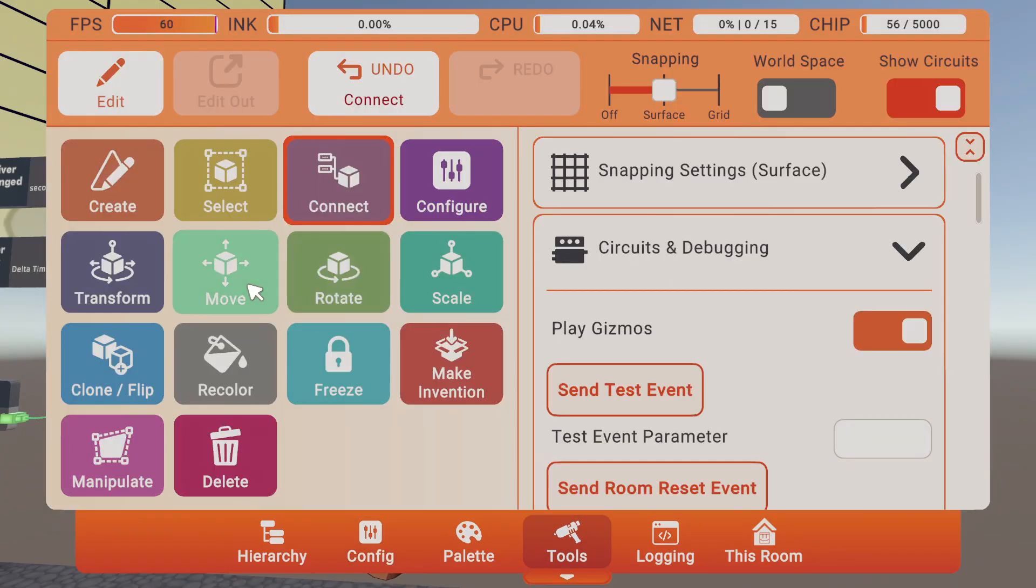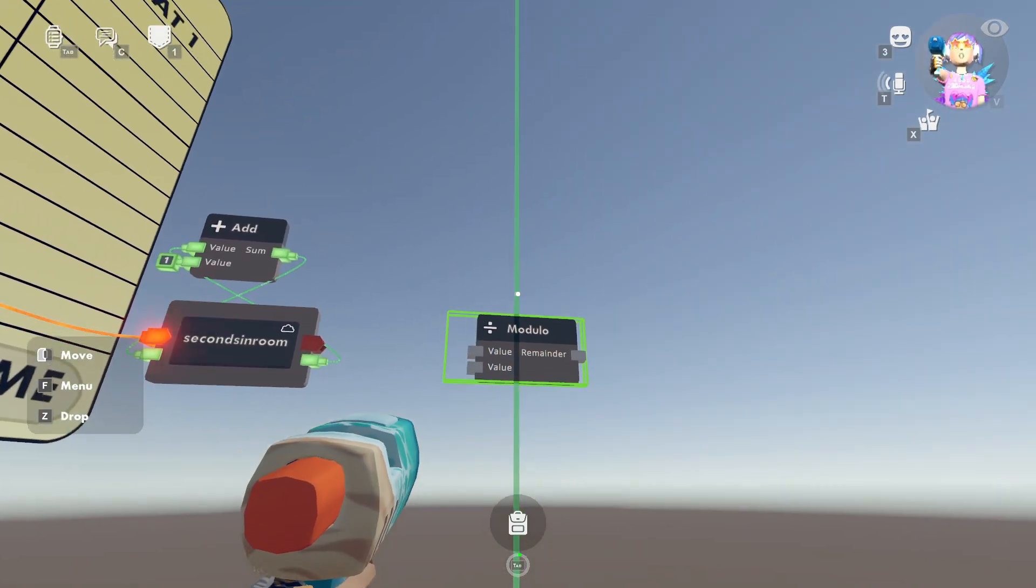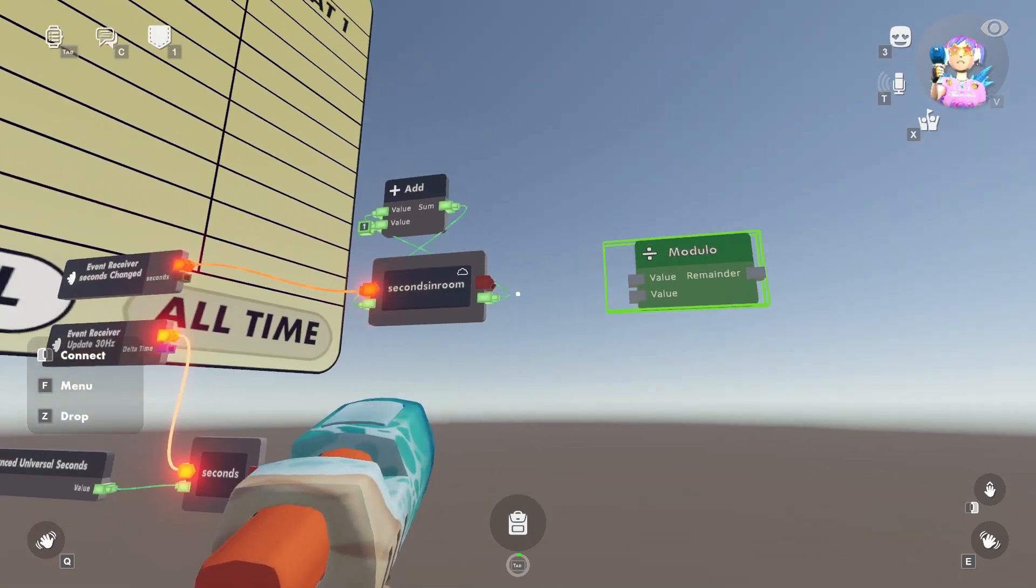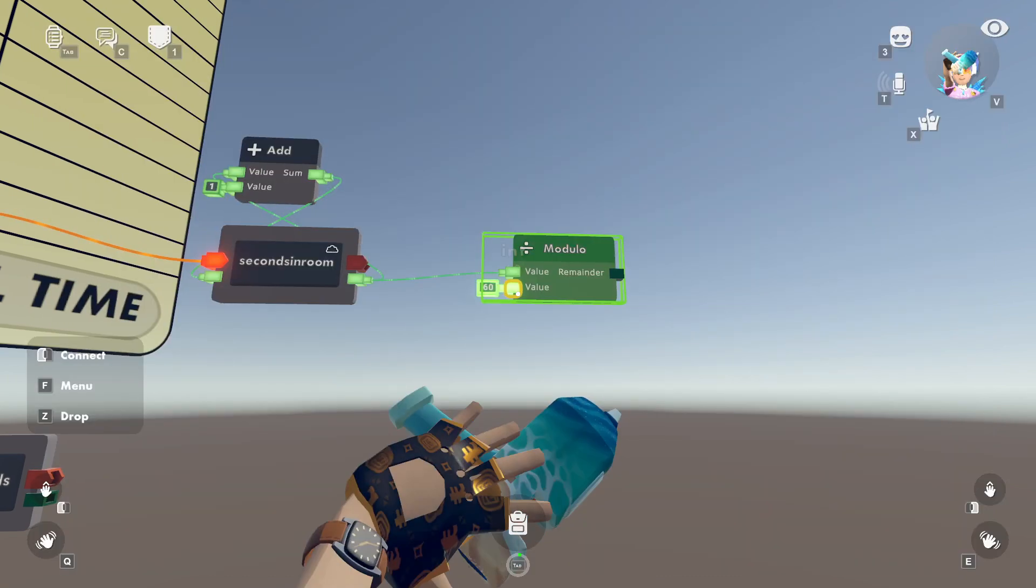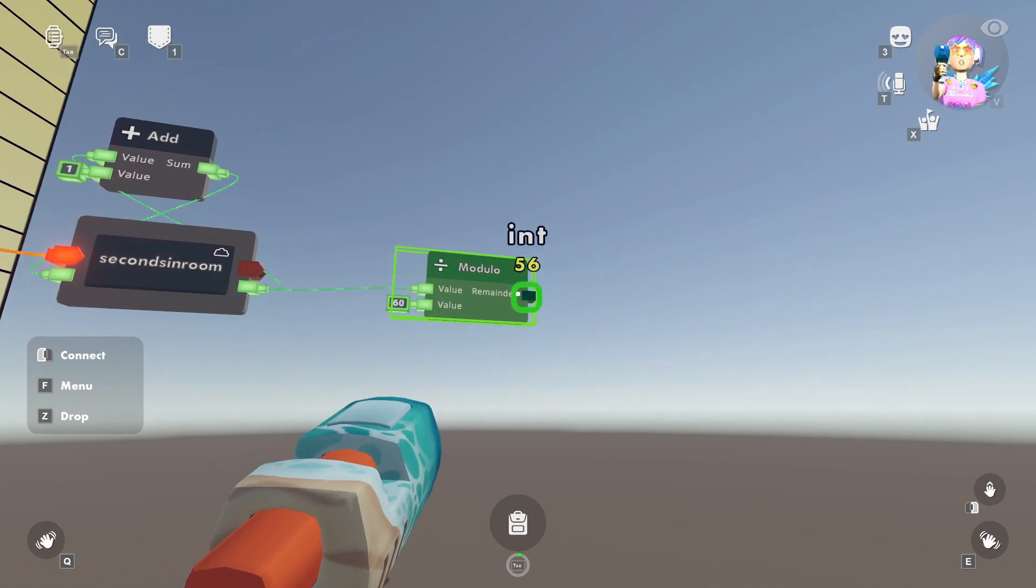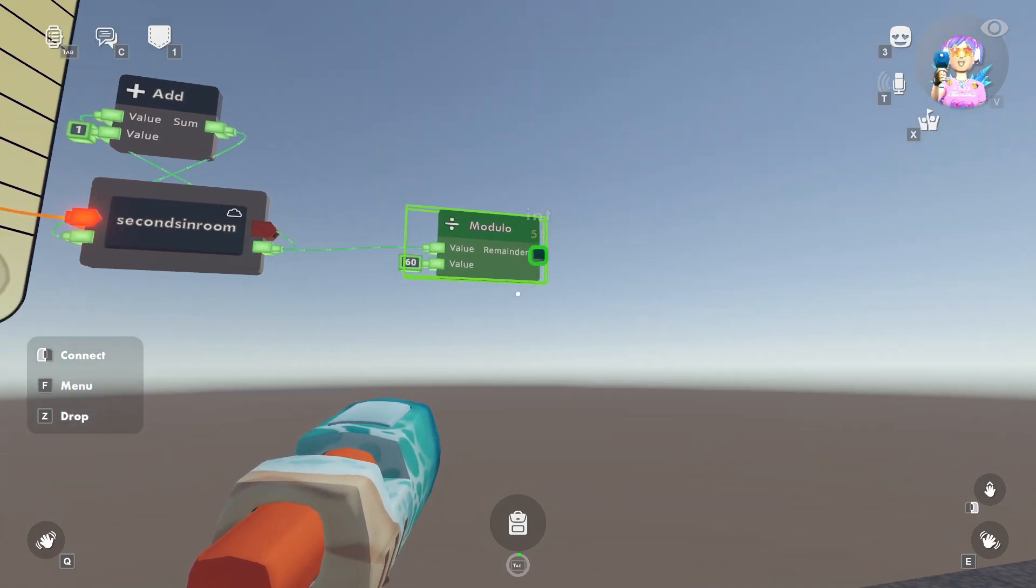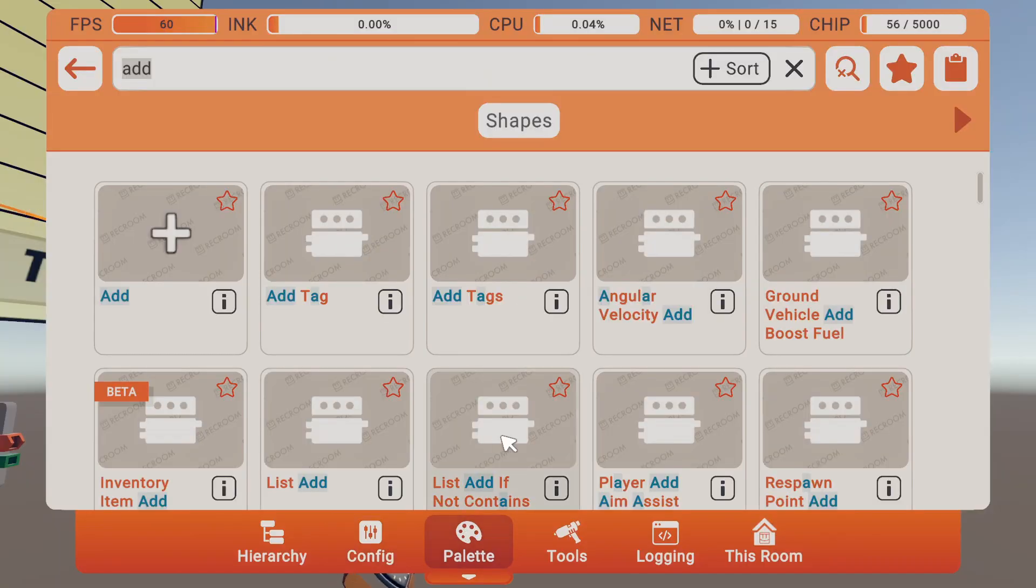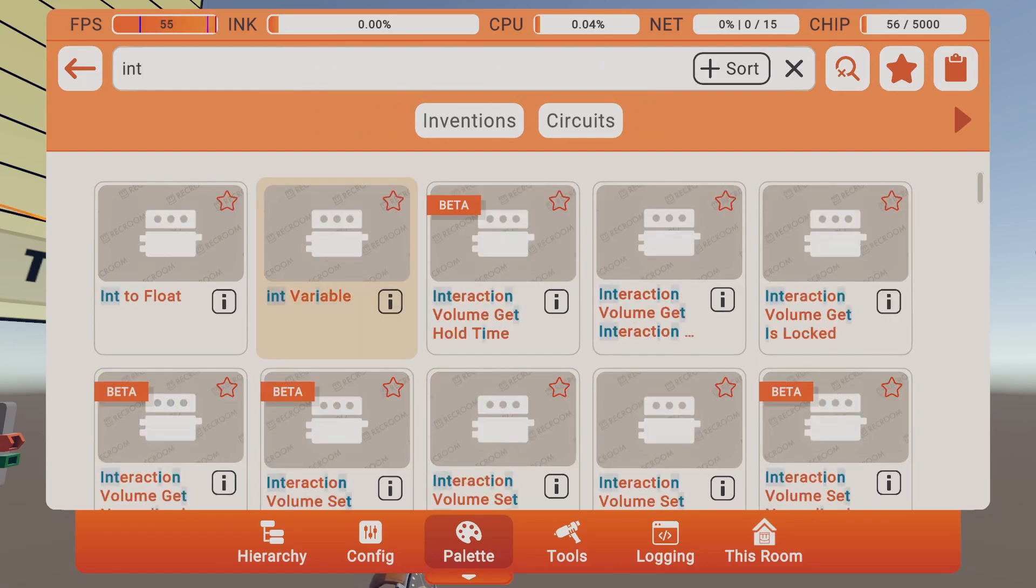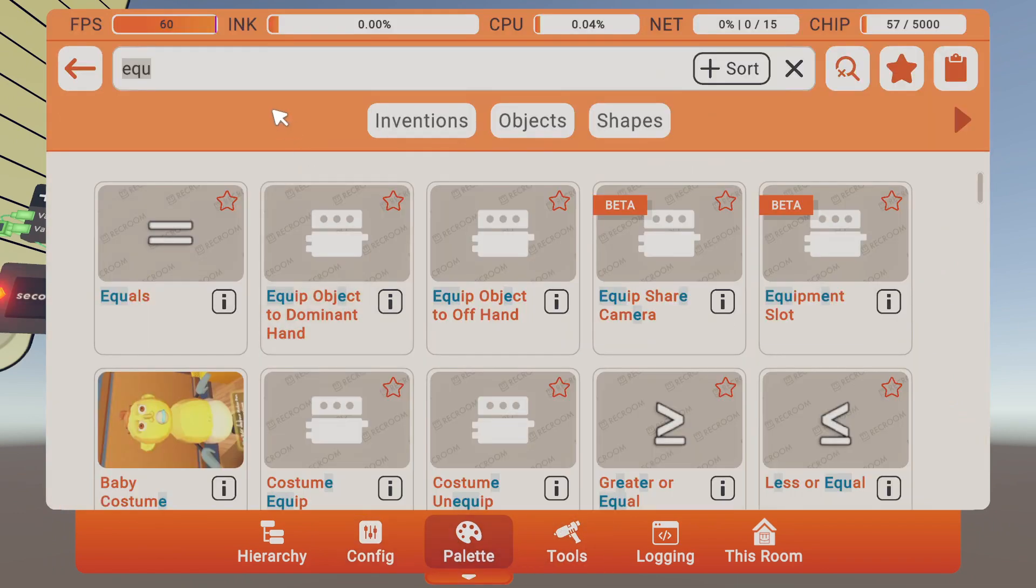But now we want to convert that into minutes spent in room. So that's where this modulo chip is going to come in handy. We'll take our seconds in the room, and we'll take a modulo of 60. So now every time we hit a full minute, the remainder will be zero, and we want to calculate what the minutes are. So you guessed it, we're going to add another int variable. There we go. We're going to call this minutes in room, and make sure that's a cloud variable. And I always forget to hit submit, so don't forget that.